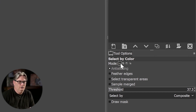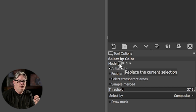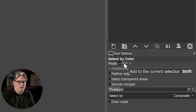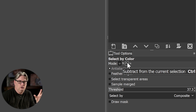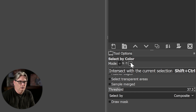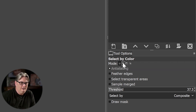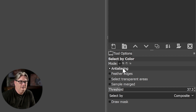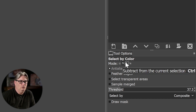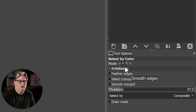The first option is Mode, like all selection tools. The default will set or replace your selection based on what you click. Then there's Add to the current selection, Subtract from the selection, and Intersect with the current selection. The two you'll use most often are Add and Subtract. Instead of clicking in the tool options, you can use keyboard shortcuts: Shift to add and Control to subtract.